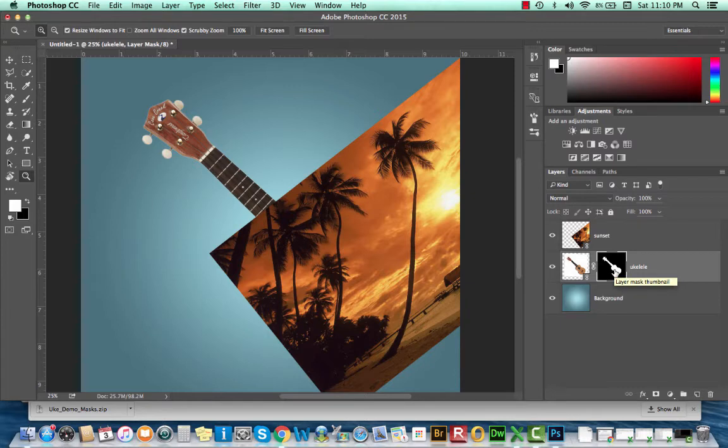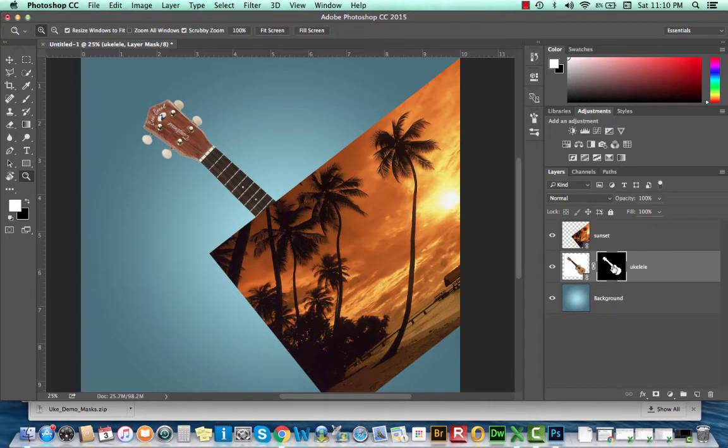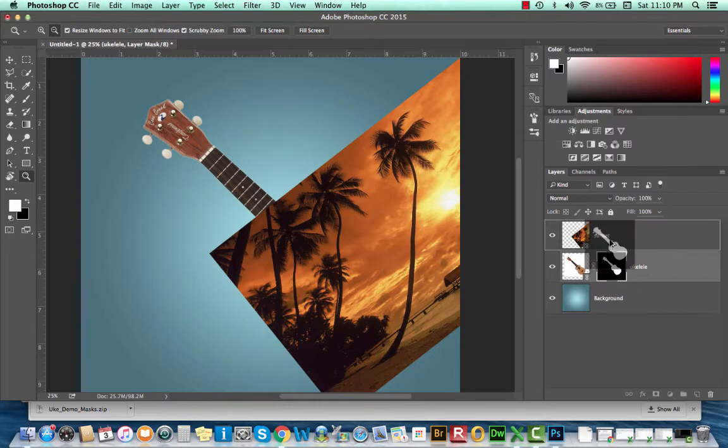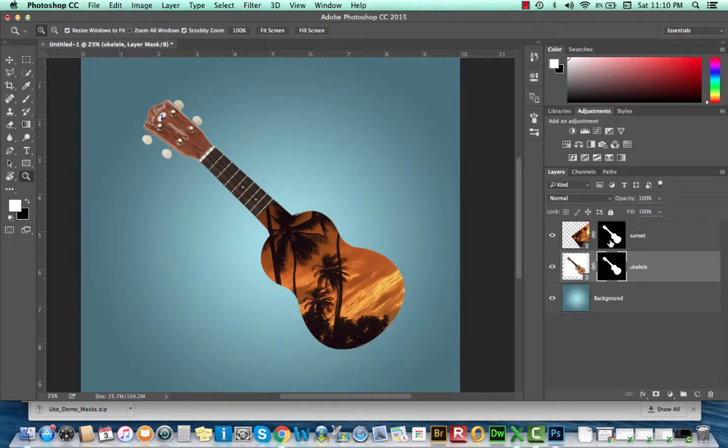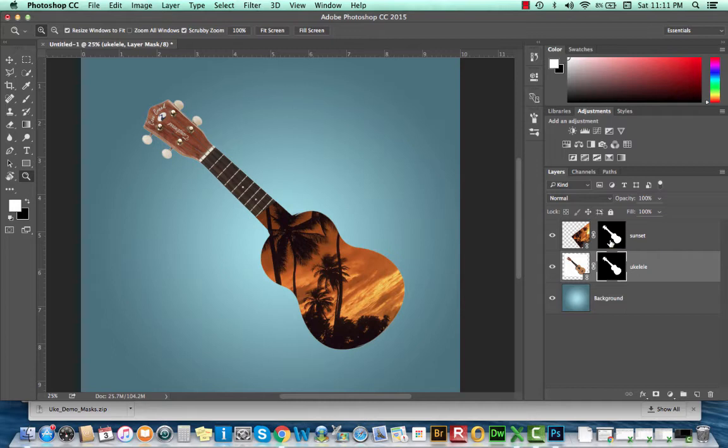So I'm going to select the mask of my ukulele layer, hold option, and click and drag up to the sunset layer. Option click drag release always copies things.